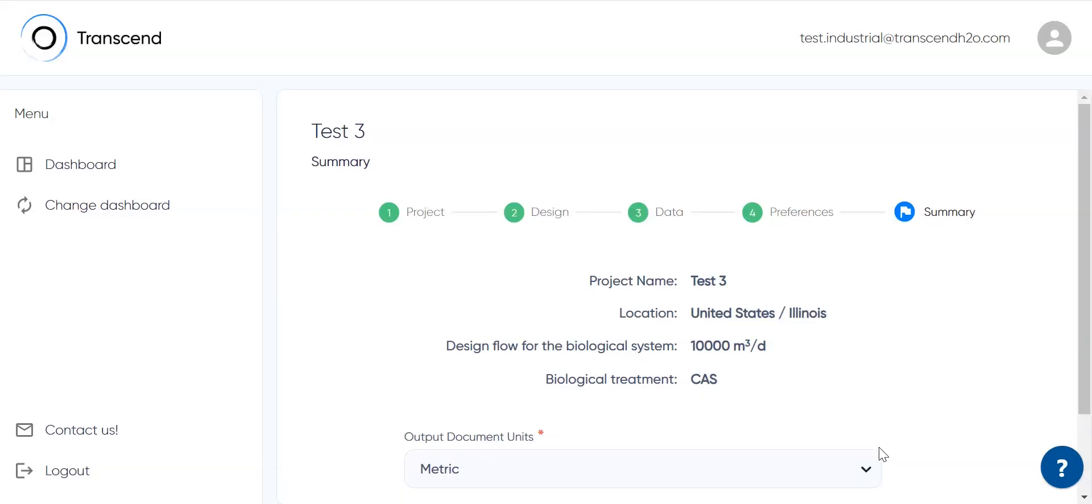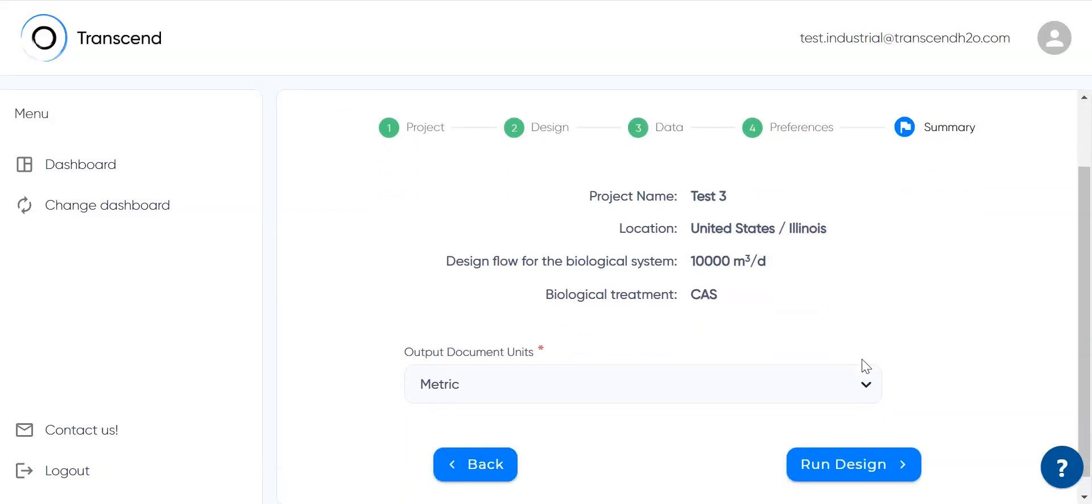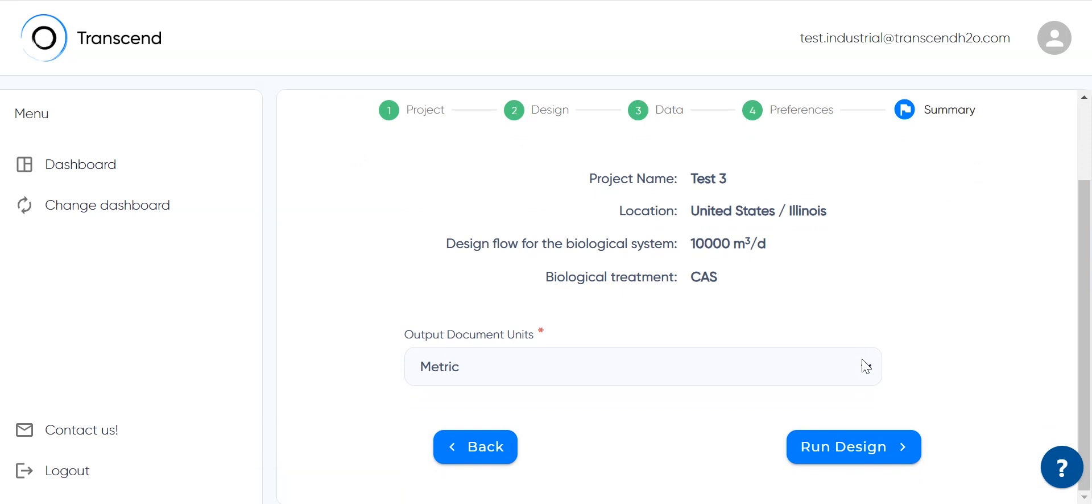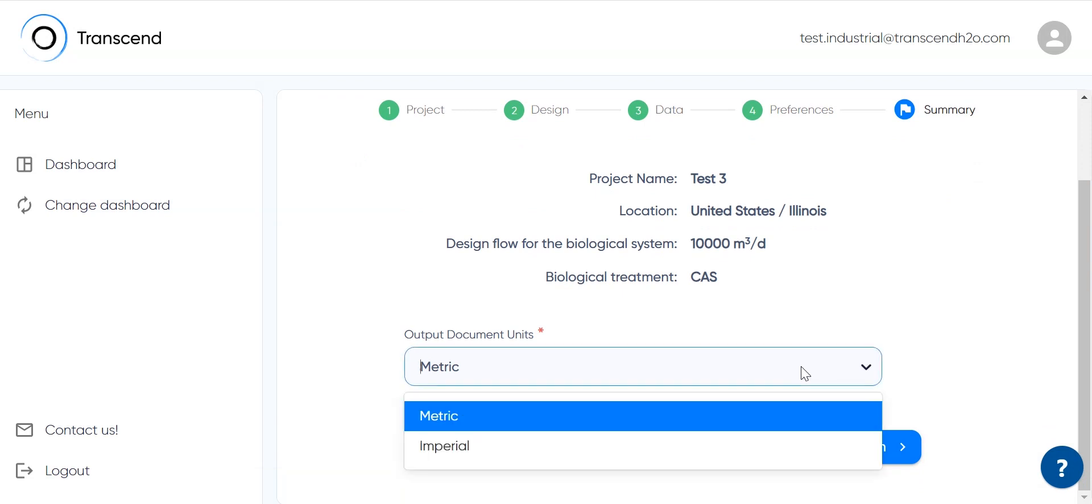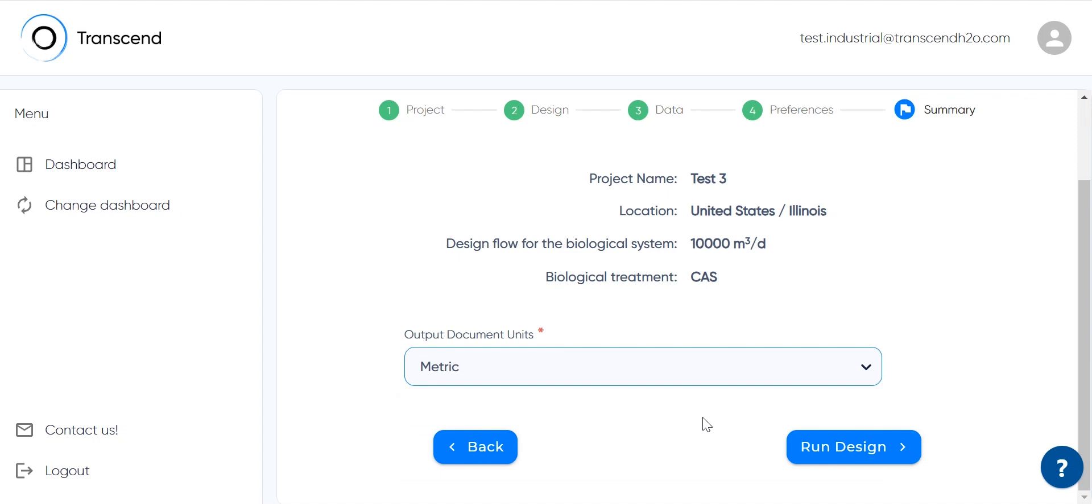The last setting allows you to choose the preferred physical unit system for the output documents, independent from what was used during the setup. Once everything is set, we can run our design by a single click.